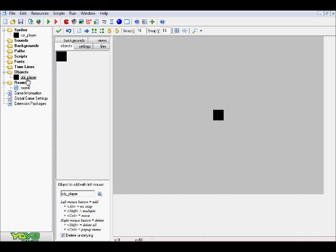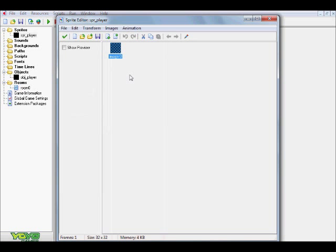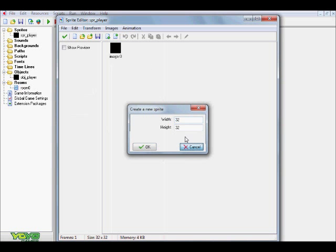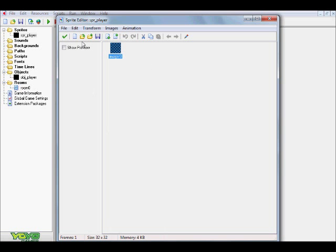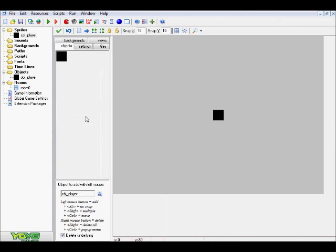Alright, so we're here in the Game Maker screen. All I did for the sprite of the player, just to make sure you guys can visualize what's going on here, is I created a simple 32x32 black square. Nothing too fancy, it can be whatever dimensions or color you want.